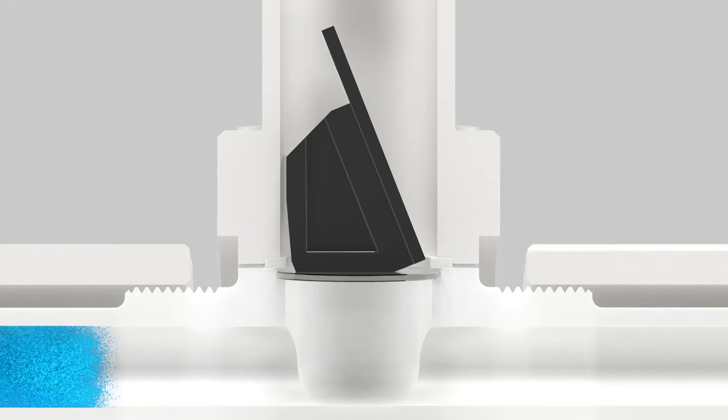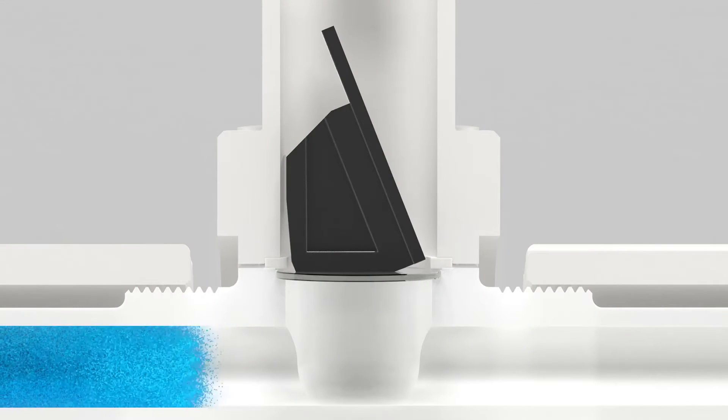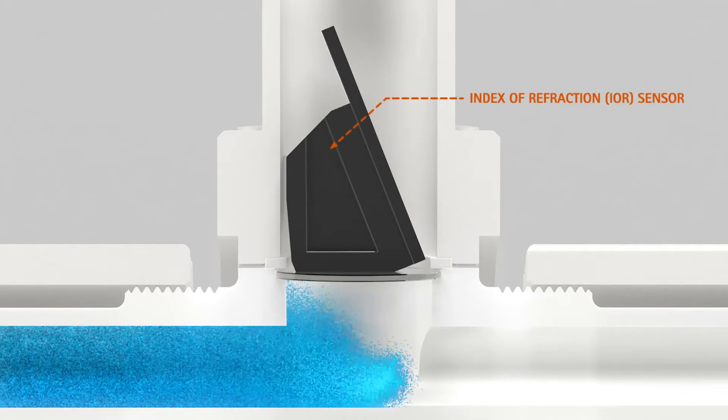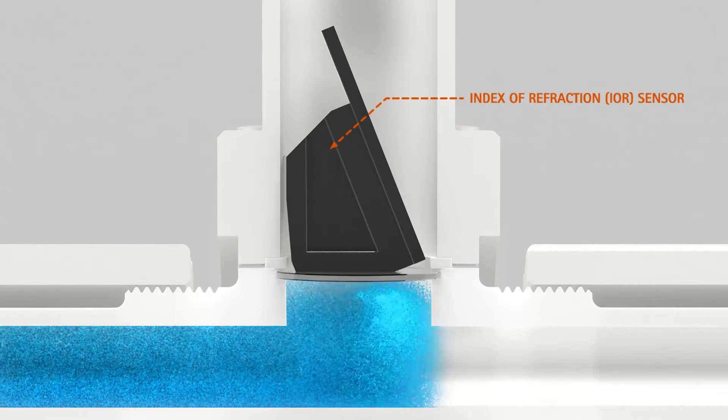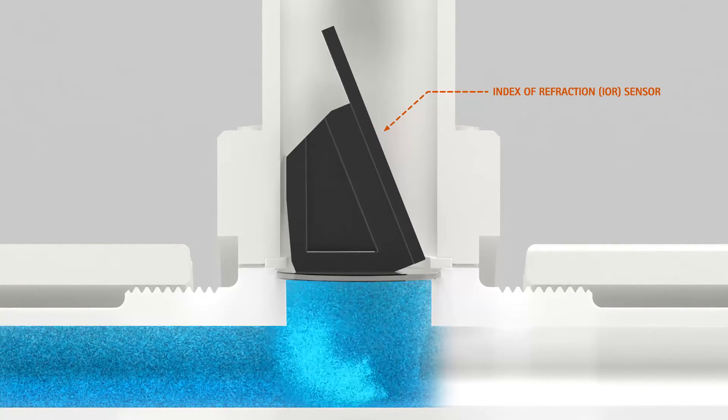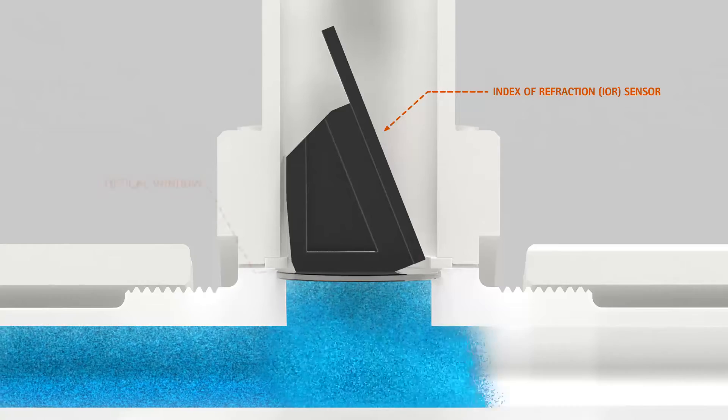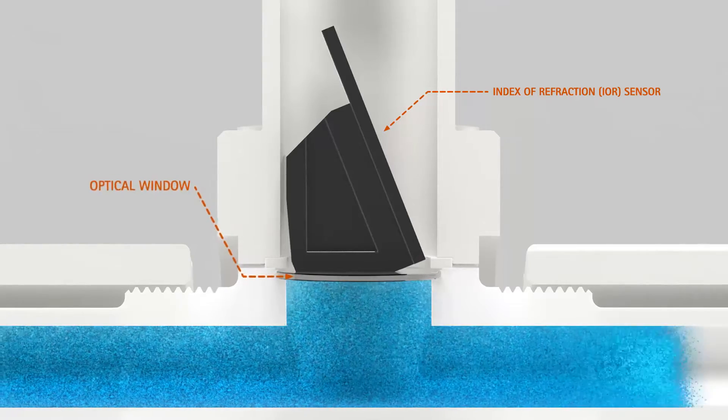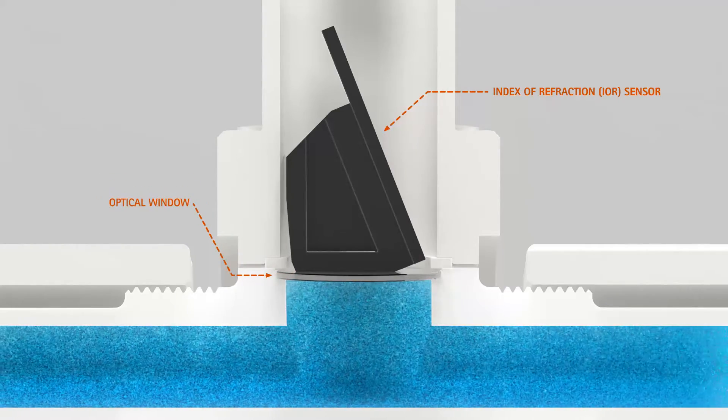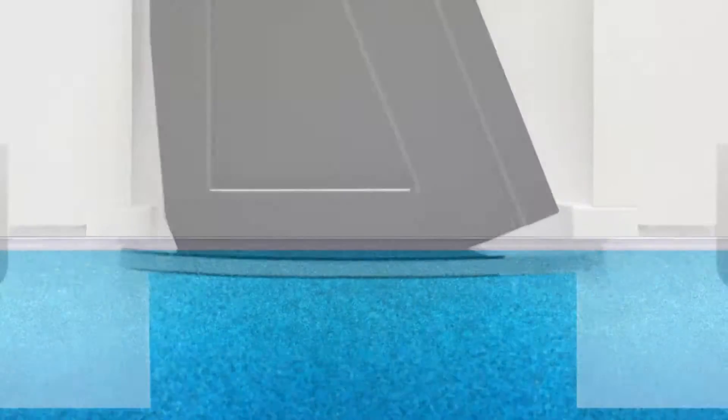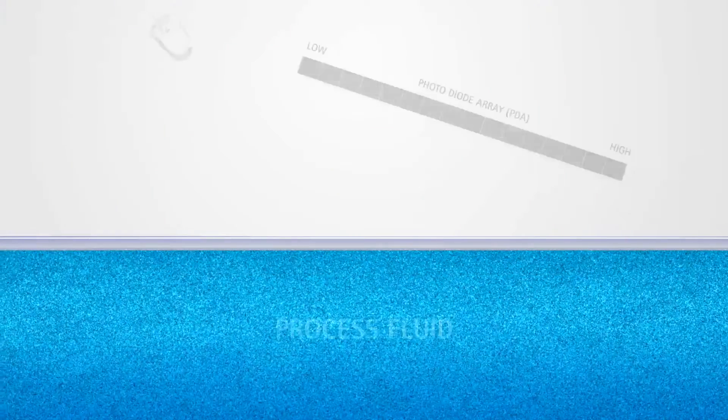The Integris Concentration Monitors utilize Index of Refraction as a direct measurement of how light reflects off the fluid while in contact with an optical window. This measurement is directly correlated to a chemical's concentration.